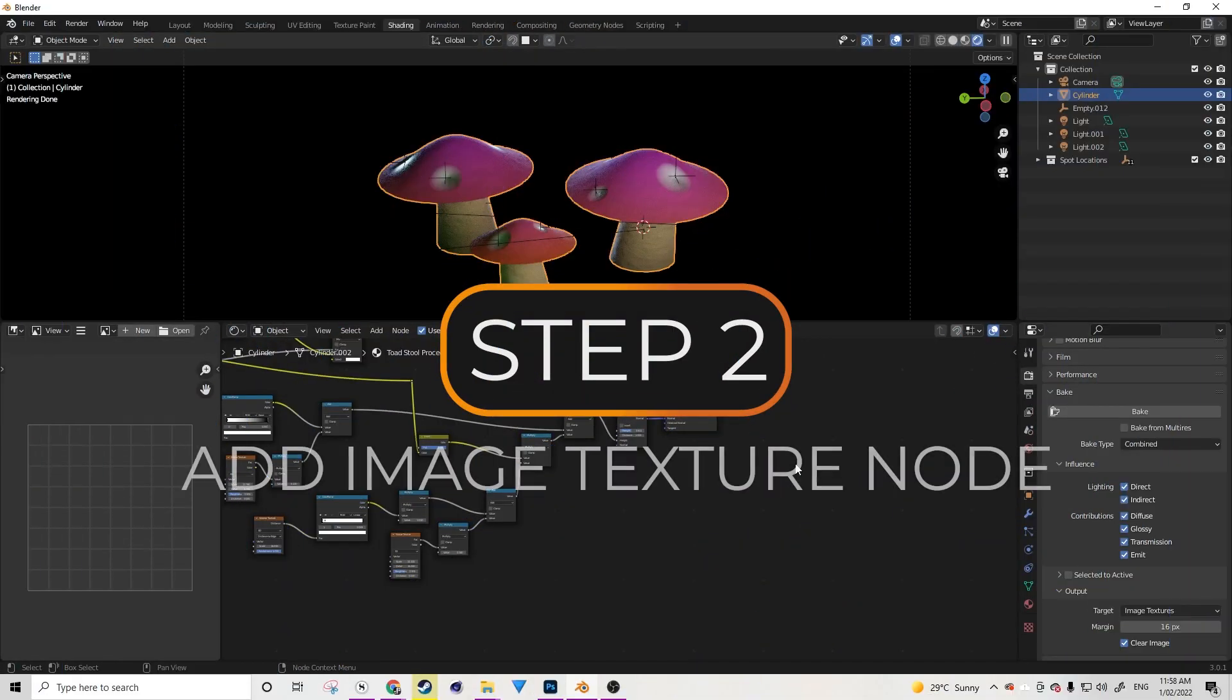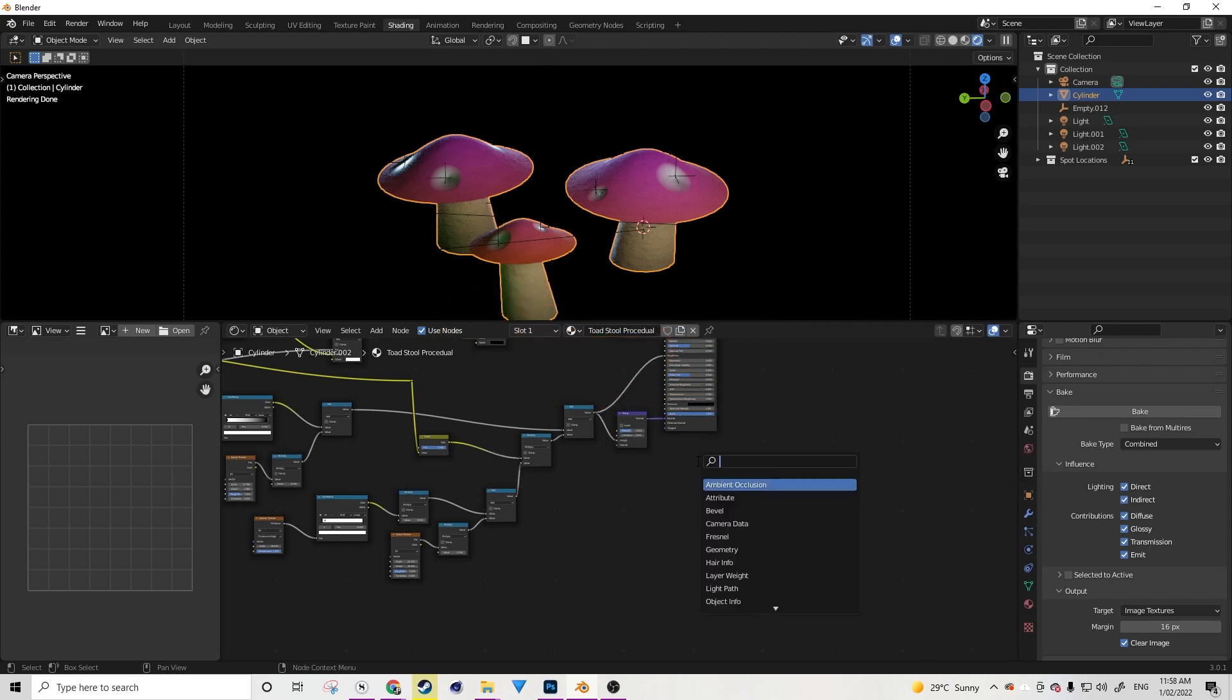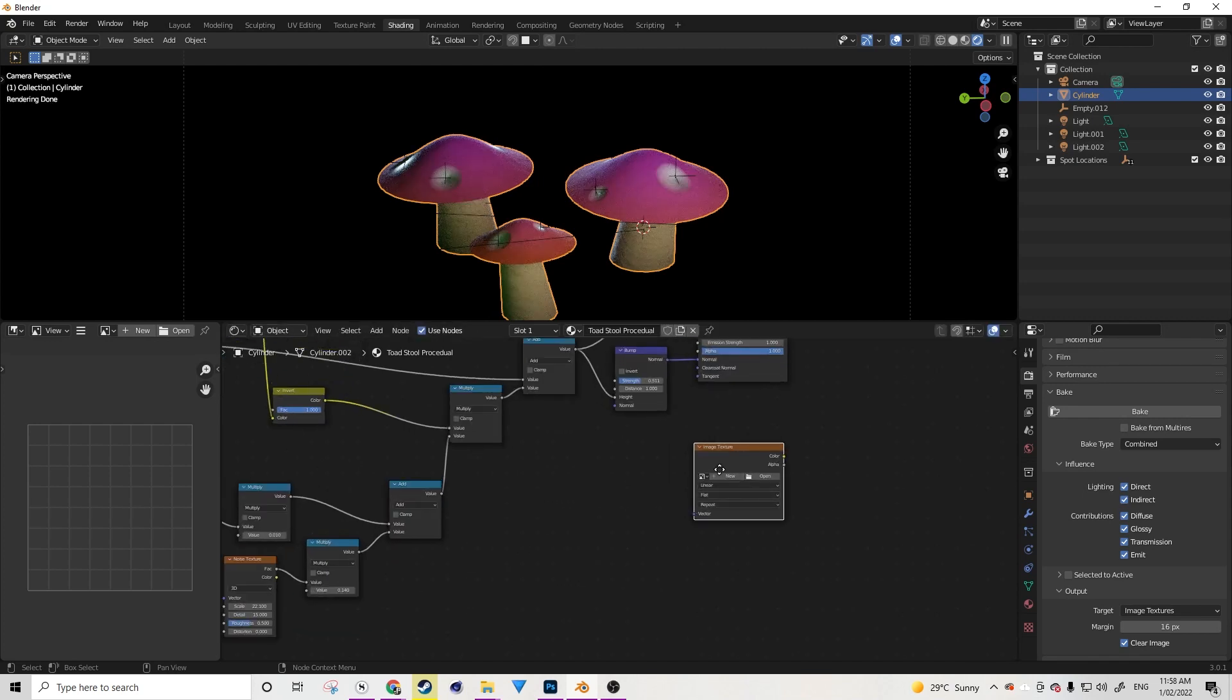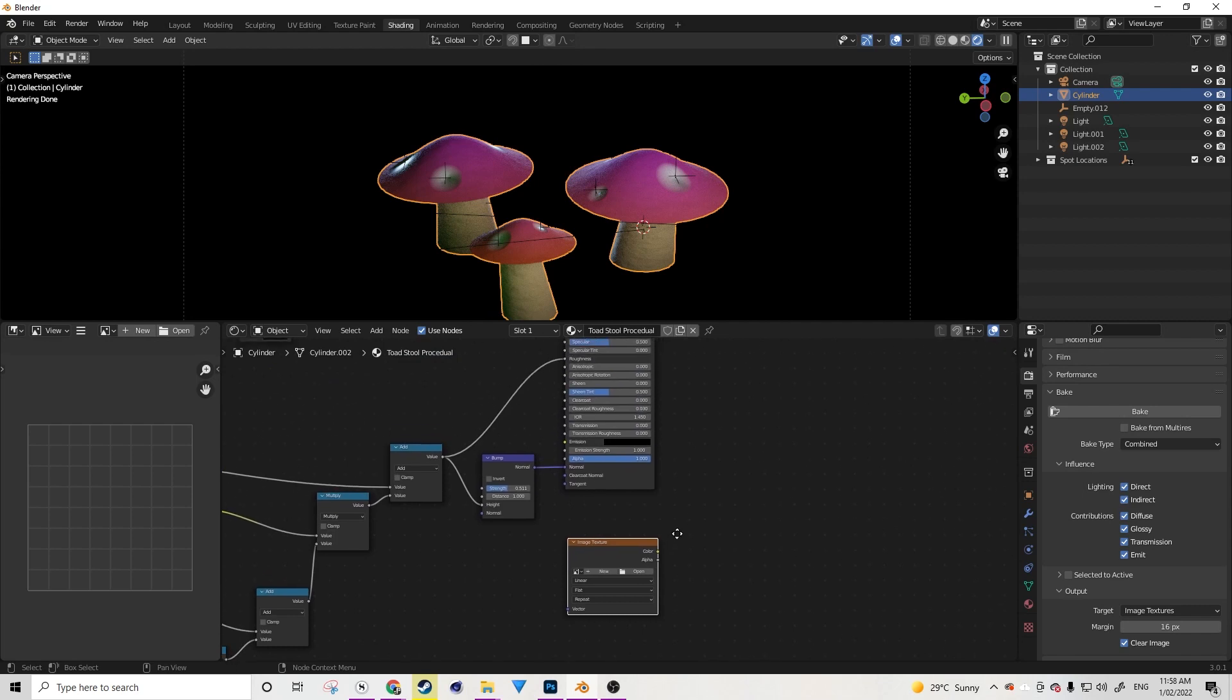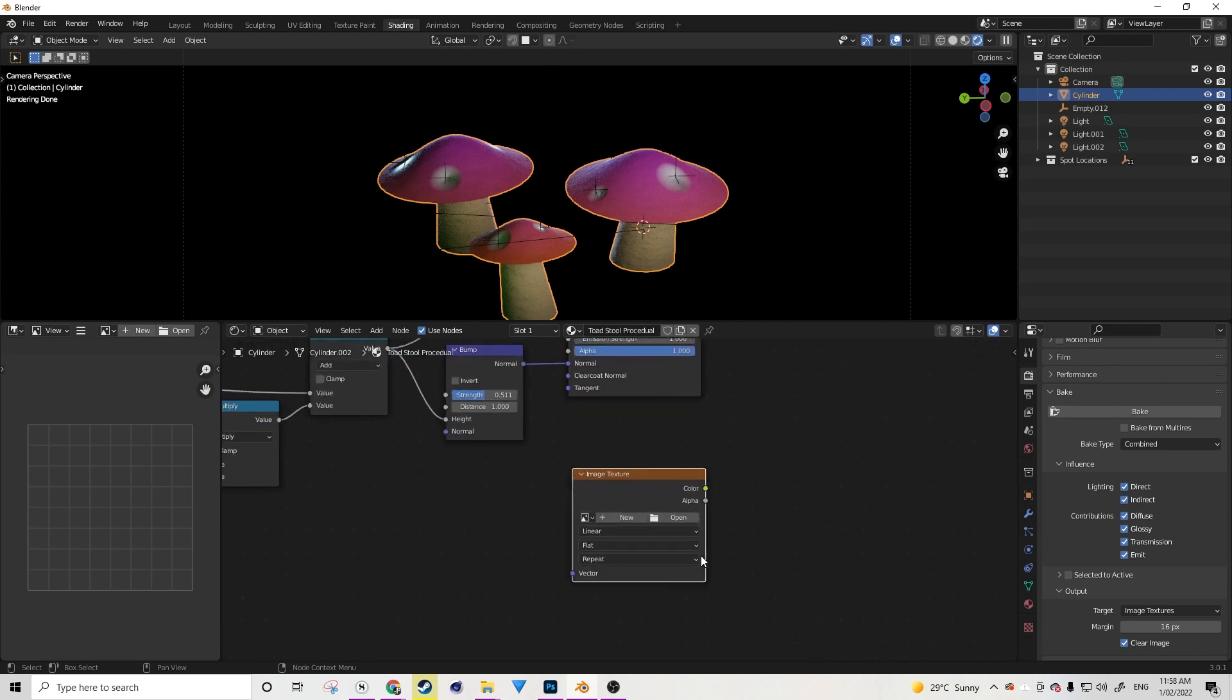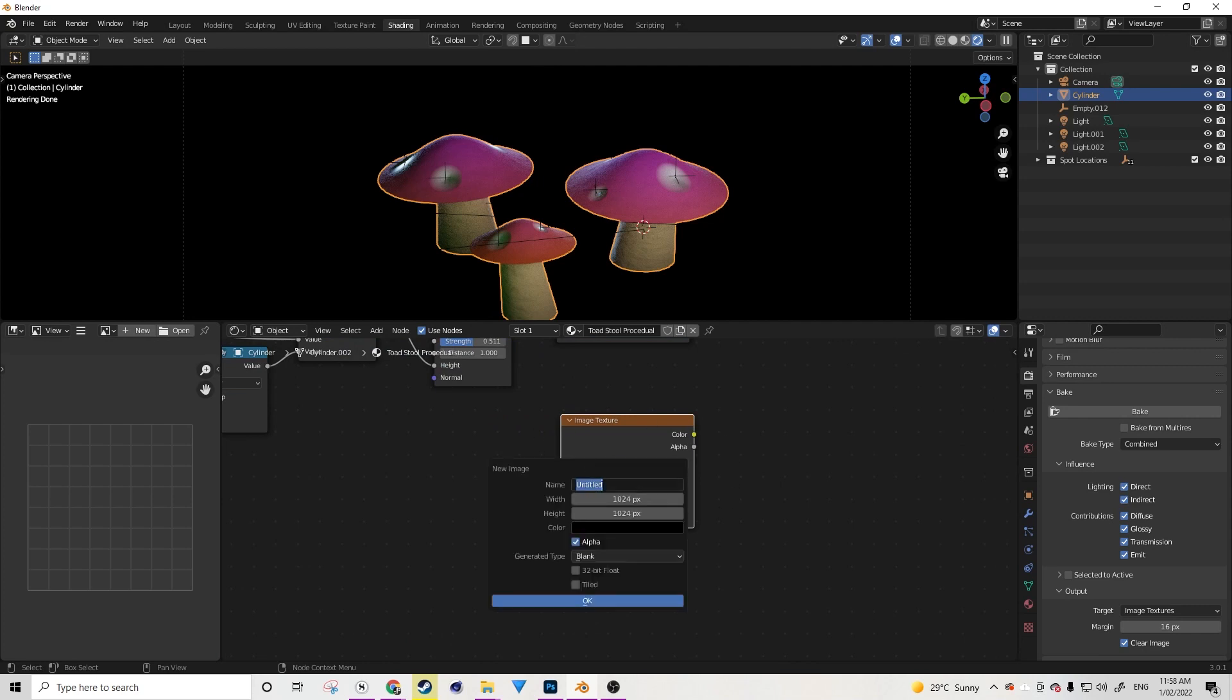So let's select the material here and set this material up to use baking. The second step to baking is to create an empty image texture node. So I'm going to use Shift+A, search image texture, and drop that in here. Now, this is a very important step. Do not, I repeat, do not attach this image texture to anything. Just leave it floating in space.